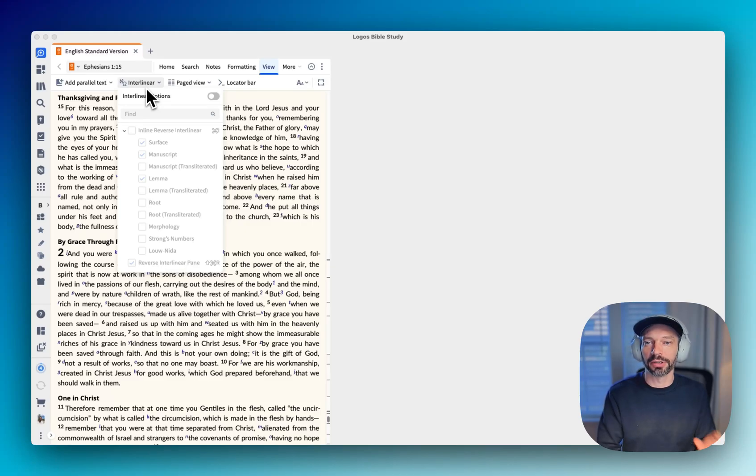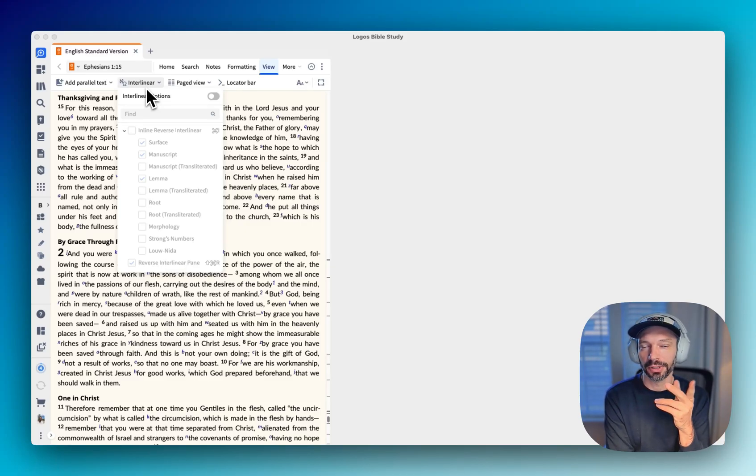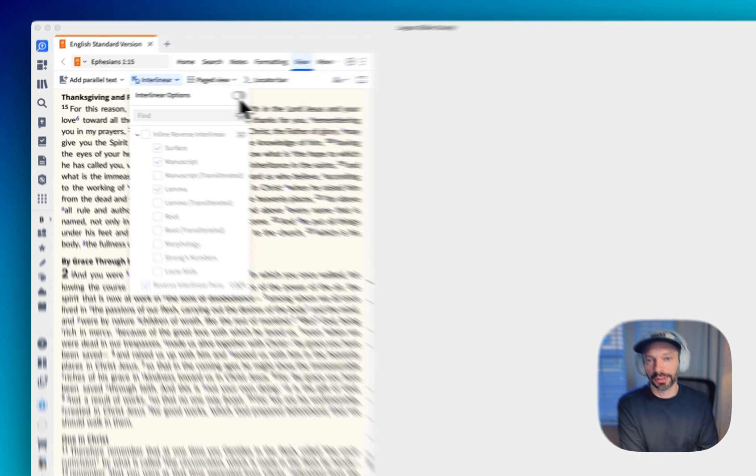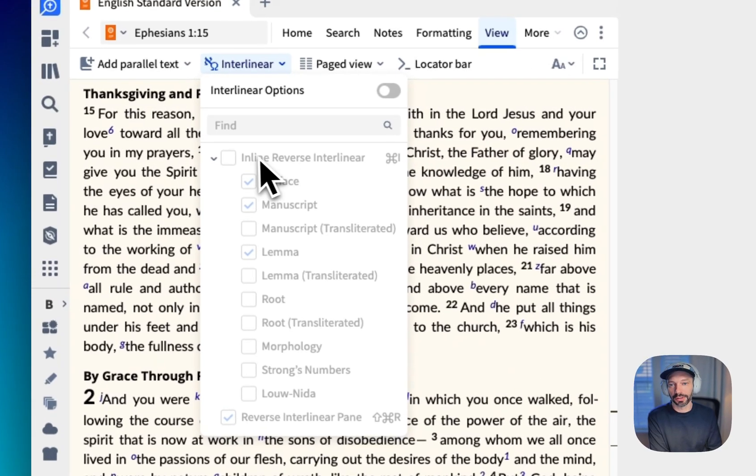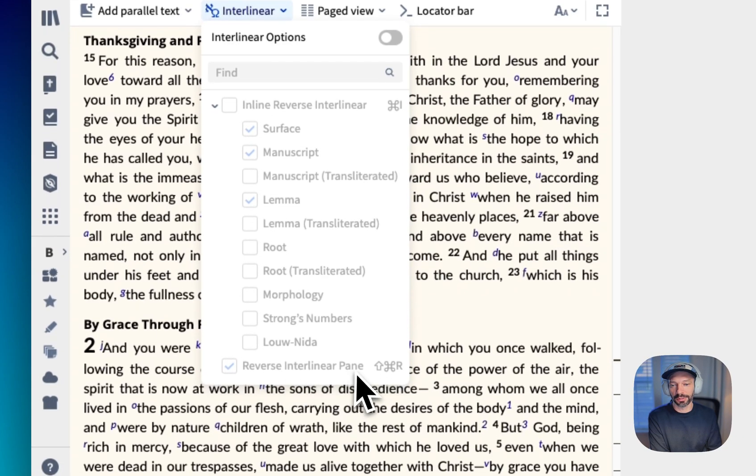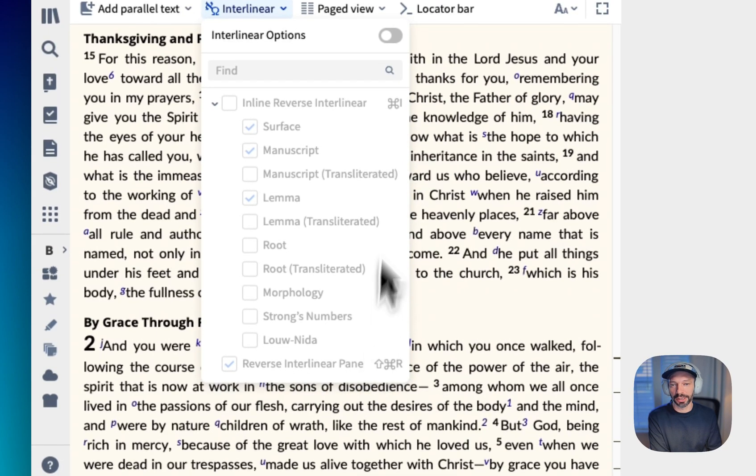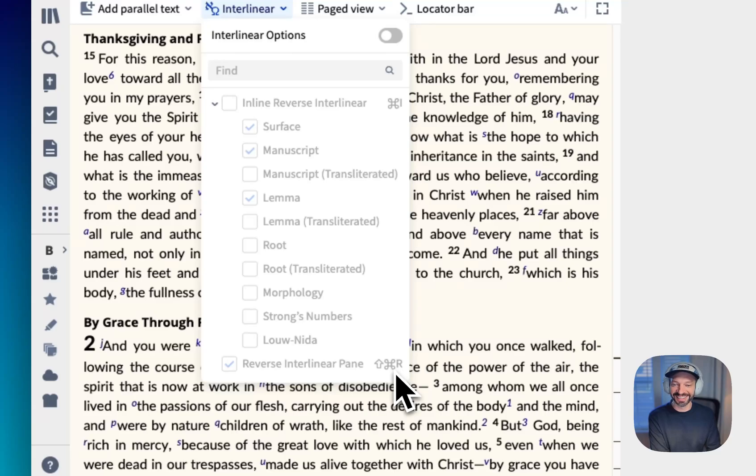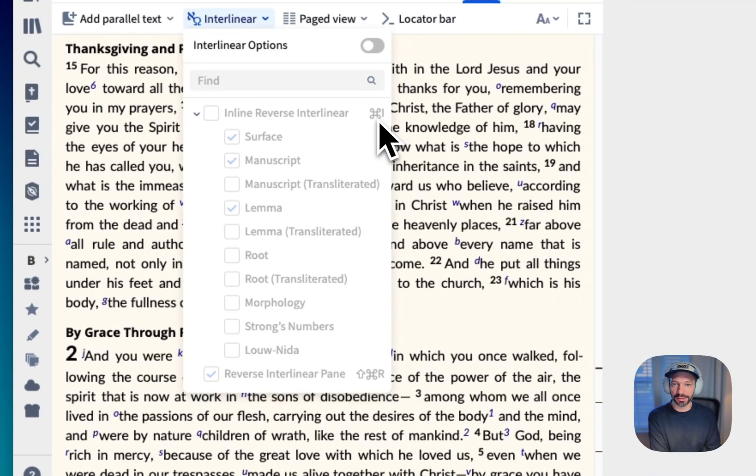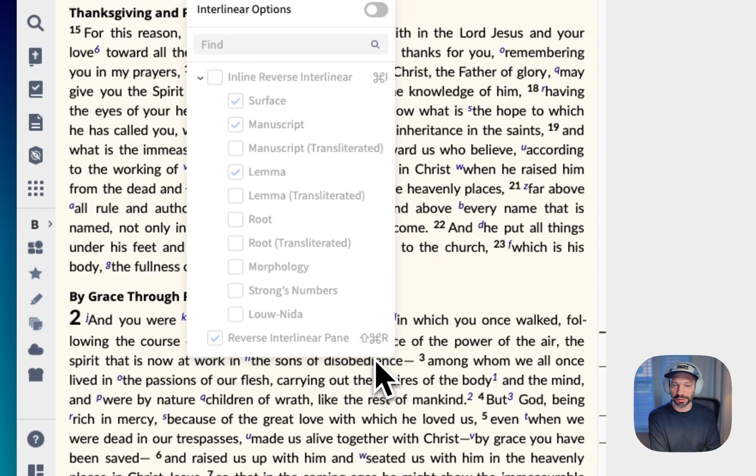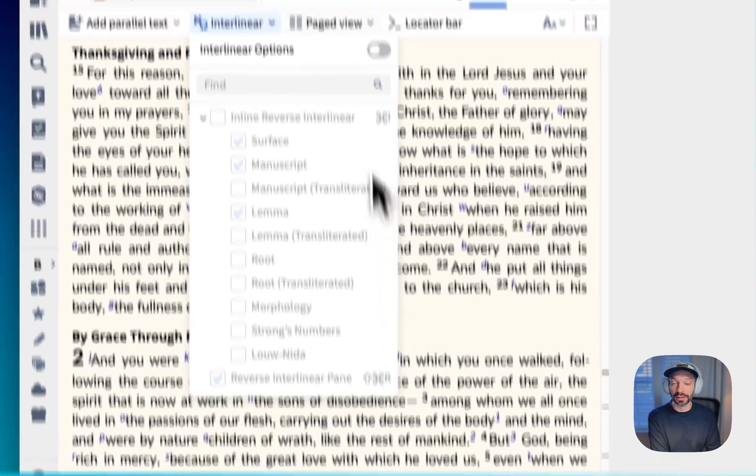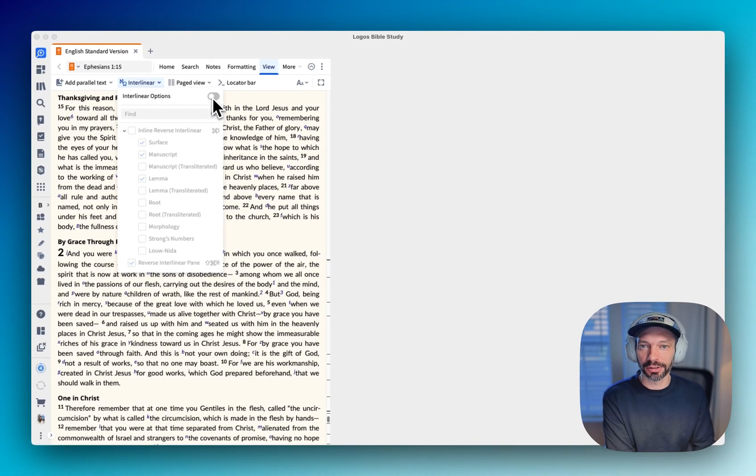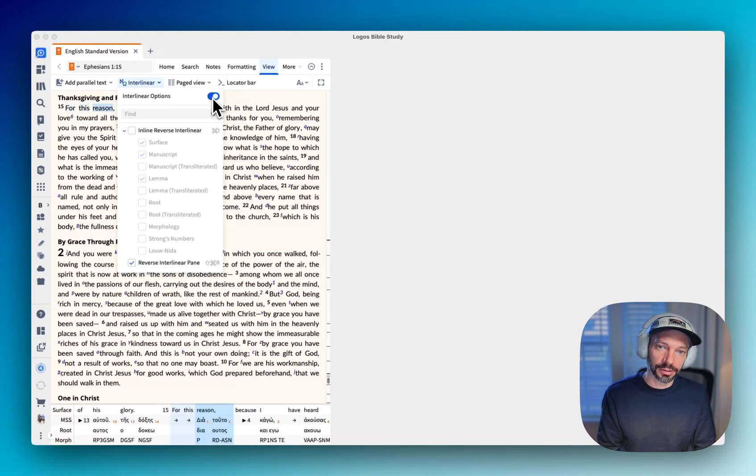And then, right here inside of view interlinear, you've got your interlinear options here. So there's two ways that folks commonly use the interlinear: one would be the interlinear inline and the other would be the pane along the bottom. And if you notice, there's actually shortcuts here. So there's keyboard shortcuts on Mac. There's this command symbol. And so you would click command I or shift command R and that would pop up the interlinears by keyboard shortcuts.